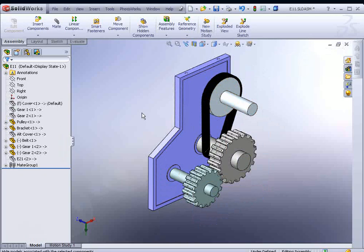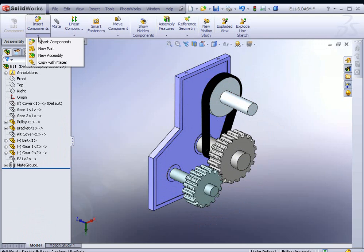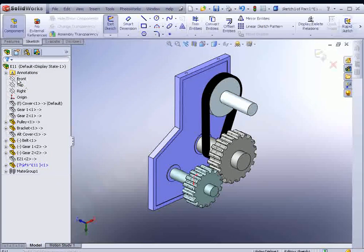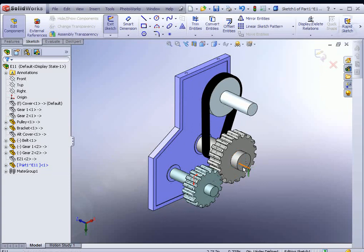Now we begin by going to insert a new part. This is top-down assembly modeling. So we go to New Part, and select your front plane to drop it in on. The front plane just so happens to be aligned to this surface here at the end of this face.